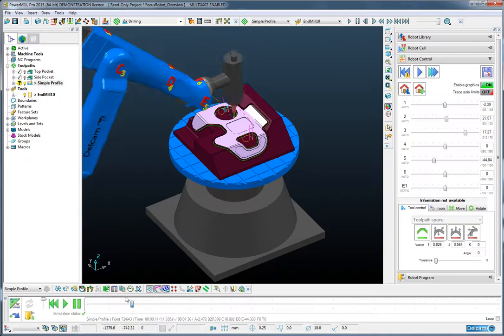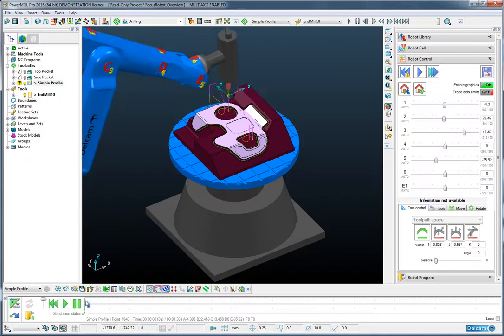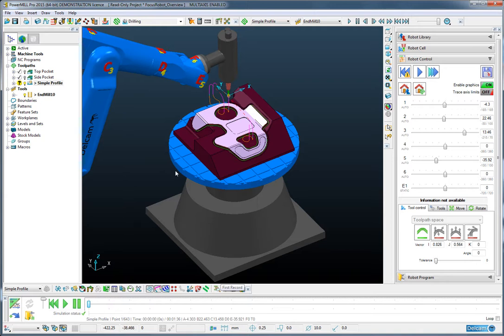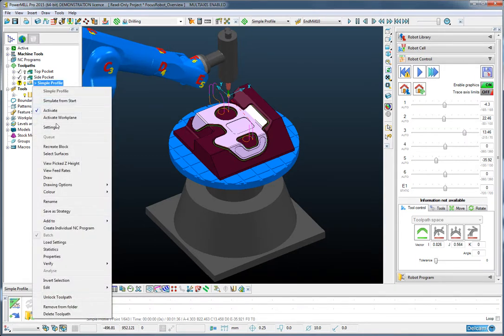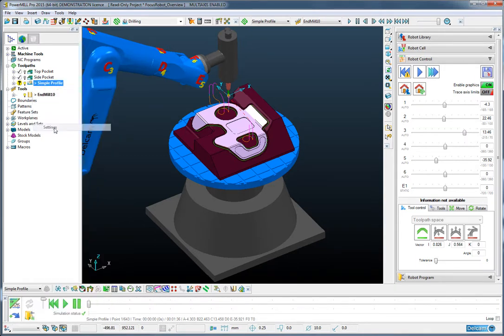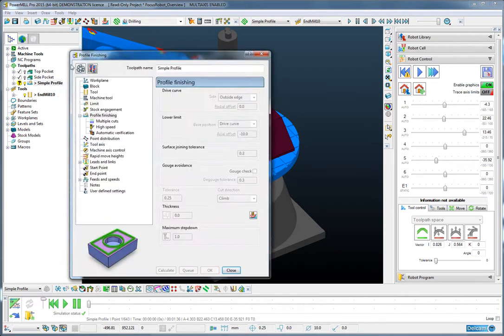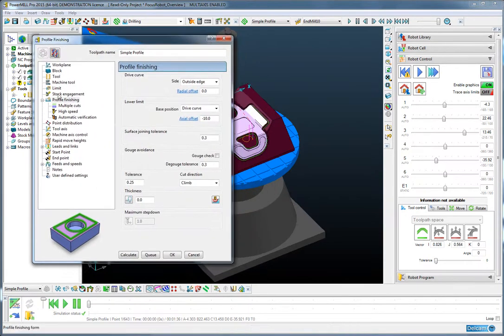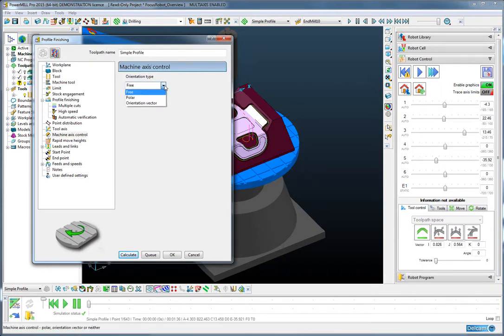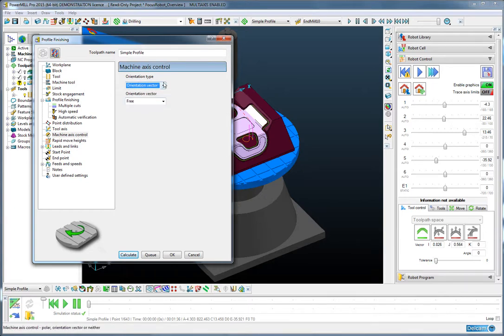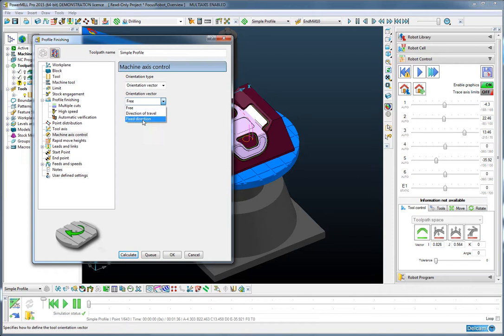So in order to achieve that, I'm going to use the orientation vectors available within PowerMill to control in detail how the wrist joint moves. So the first stage of that process is to go to the settings for the toolpath, recycle this toolpath and go to the machine axis control page. From within here, I can change this to be following a specific direction or orientation vector, which is fixed along the X axis.